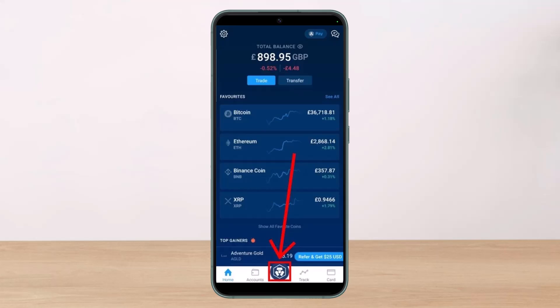The very first thing you want to do is sign in to your Crypto.com account. I suggest using the application rather than the website, because the app offers a much more concise and smooth interface that helps users find exactly what they want.